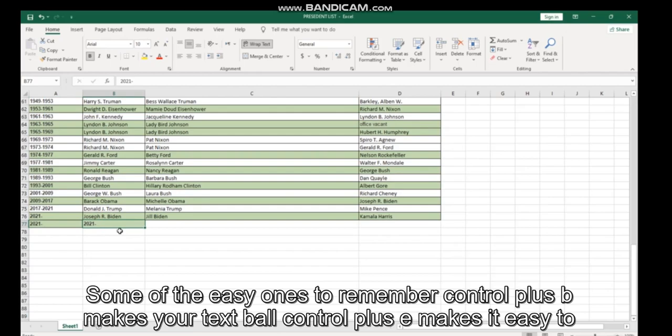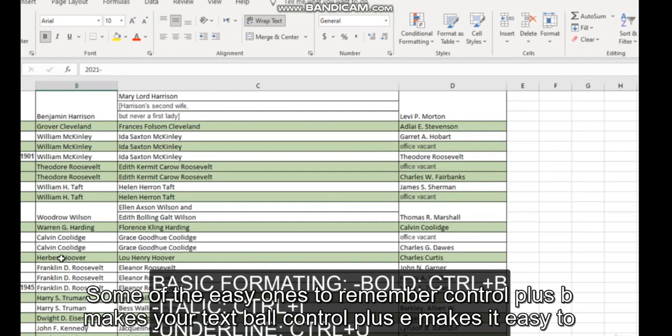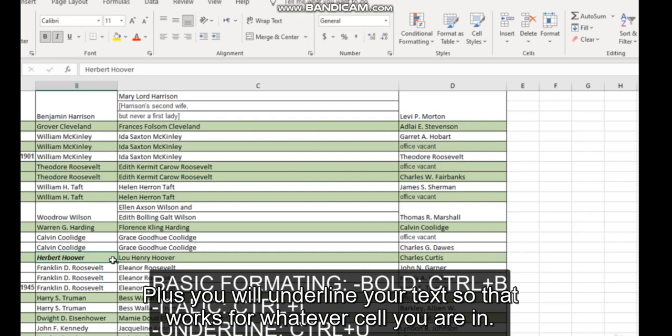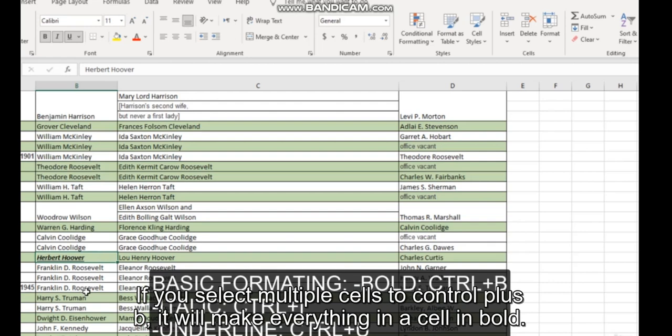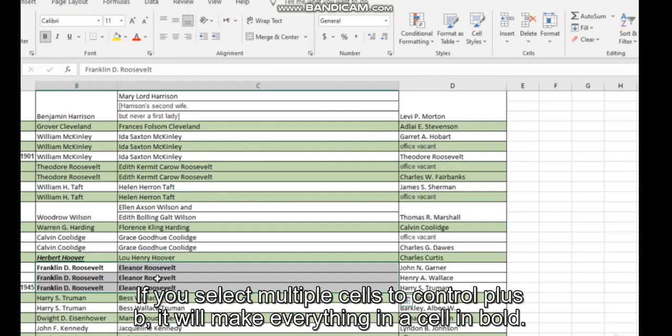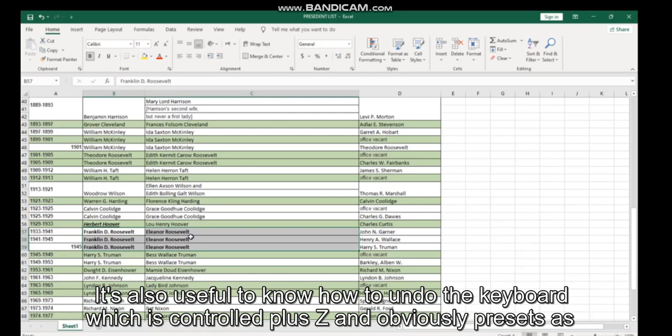Moving into our formatting shortcuts, some of the easy ones to remember: Control plus B makes your text bold, Control plus I makes it italic, and Control plus U will underline your text. So that works for whatever cell you are in. If you select multiple cells, Control plus B will make everything in those cells bold.